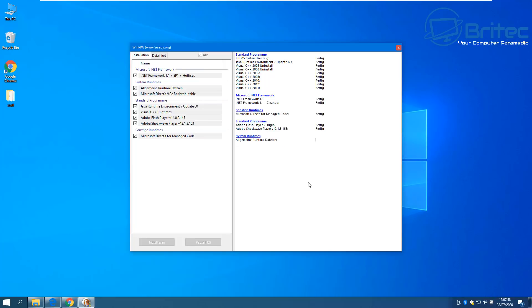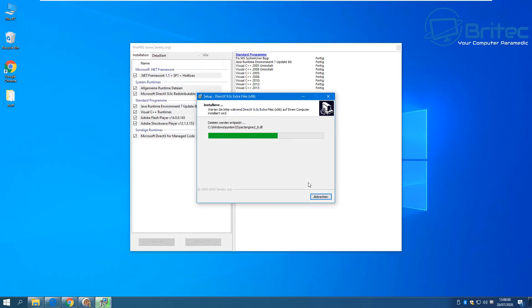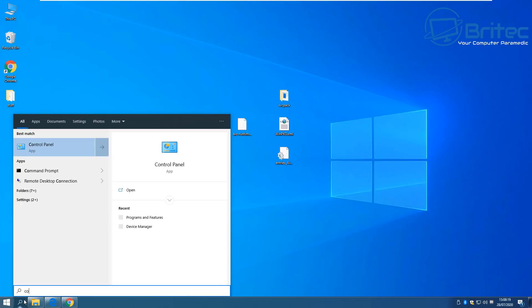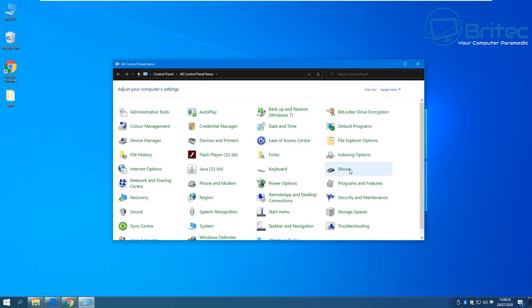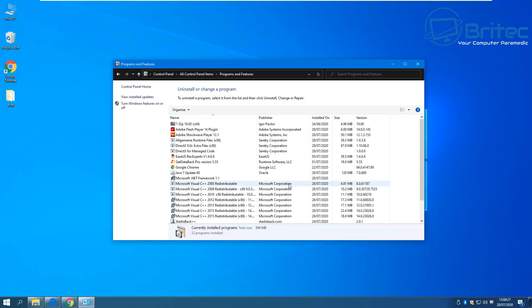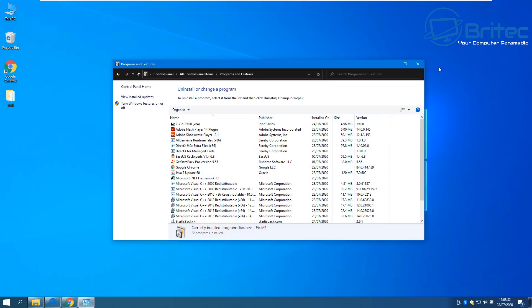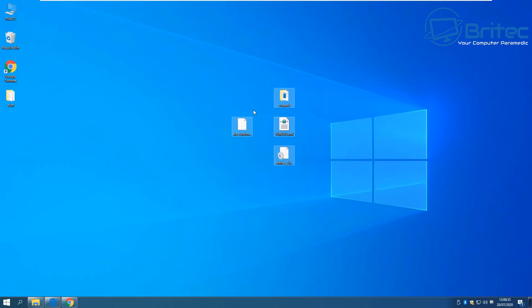Let me just let this finish off and we'll see the end result. It's putting DirectX 9.0c on there as well, along with some extra files — this is useful for older games. We are now done. If we go back to the Control Panel and take a look at what's been installed, you should see a big bunch of them in there now — pretty much every version — and you should have no more problems, since some older programs do require these files on the system.